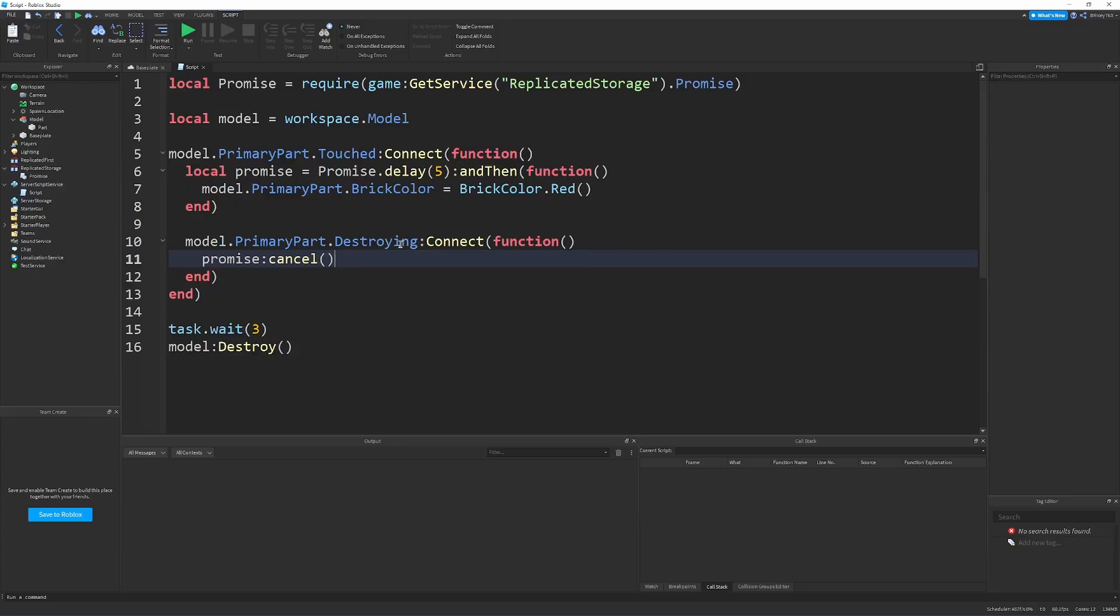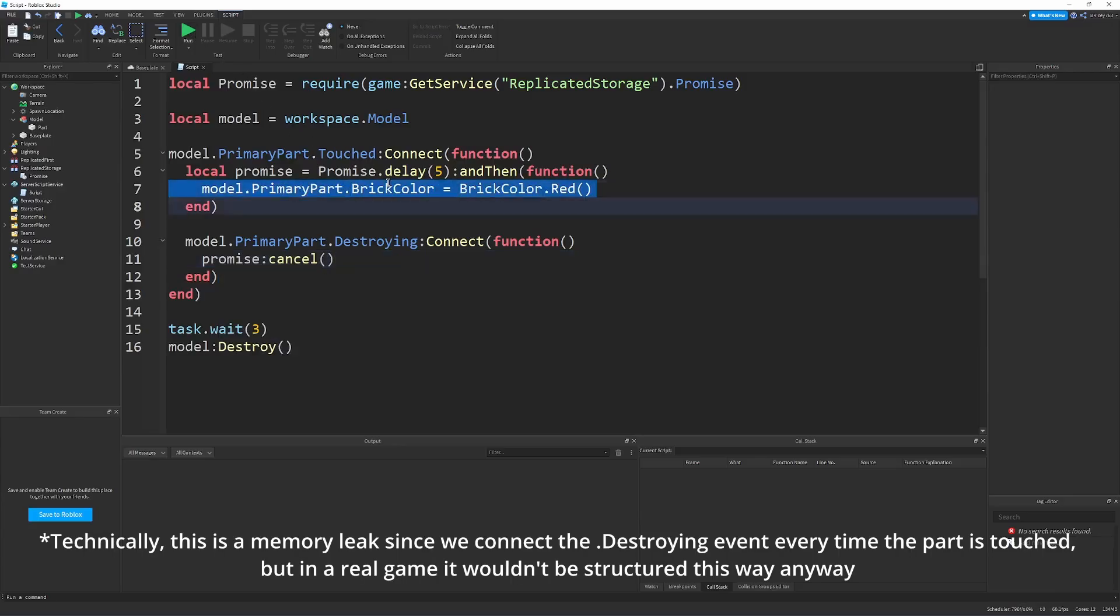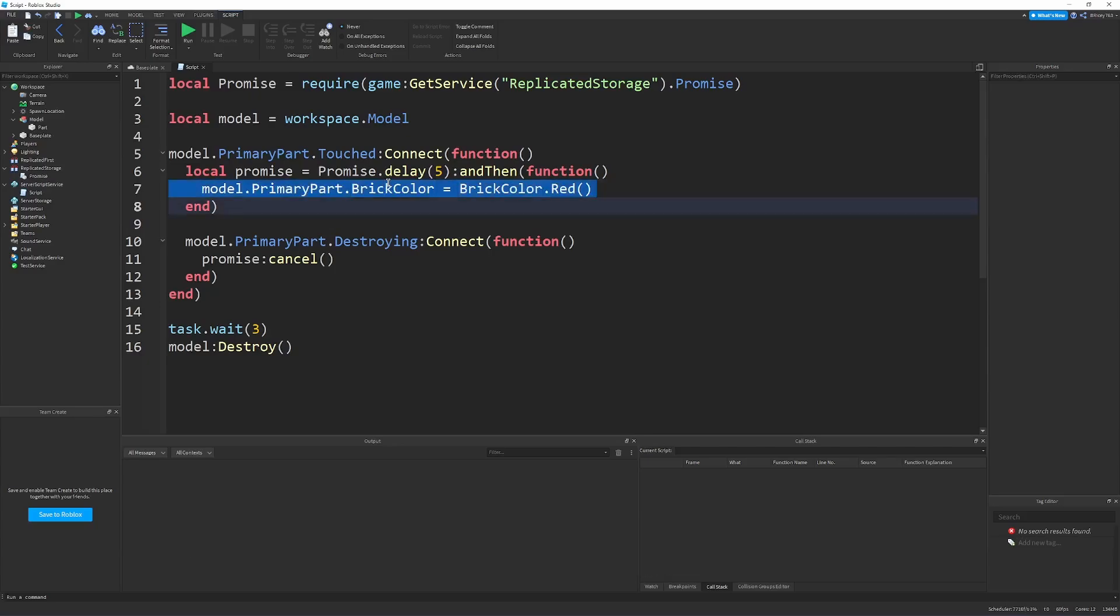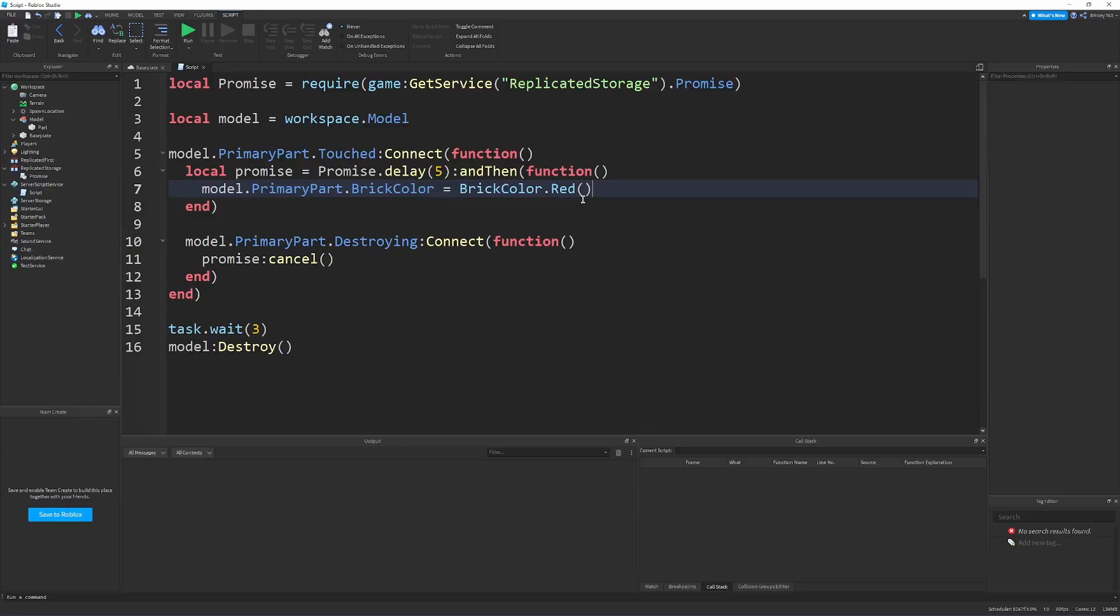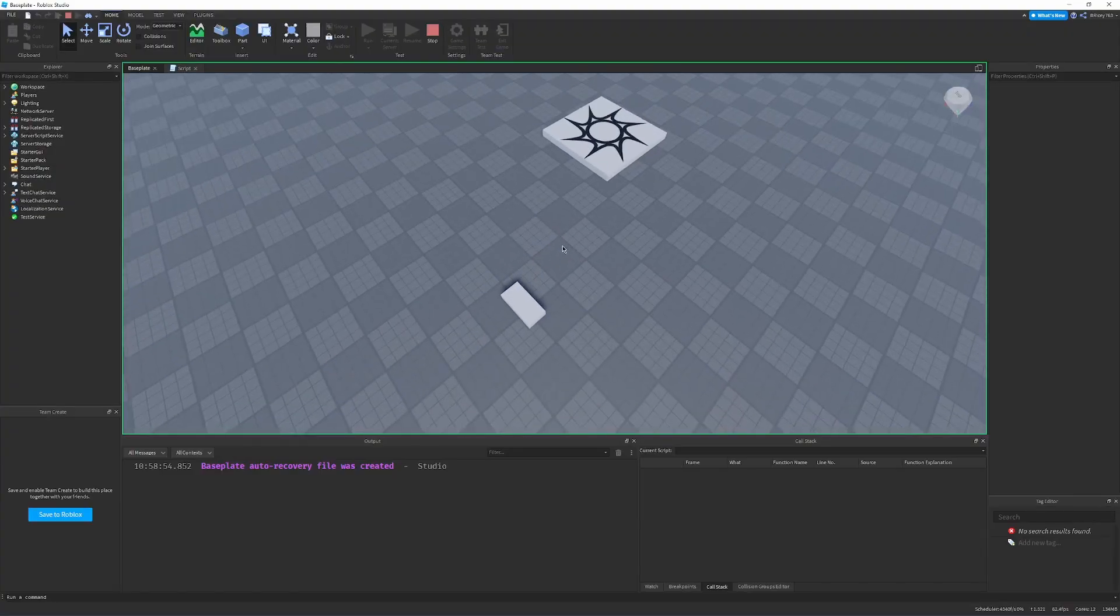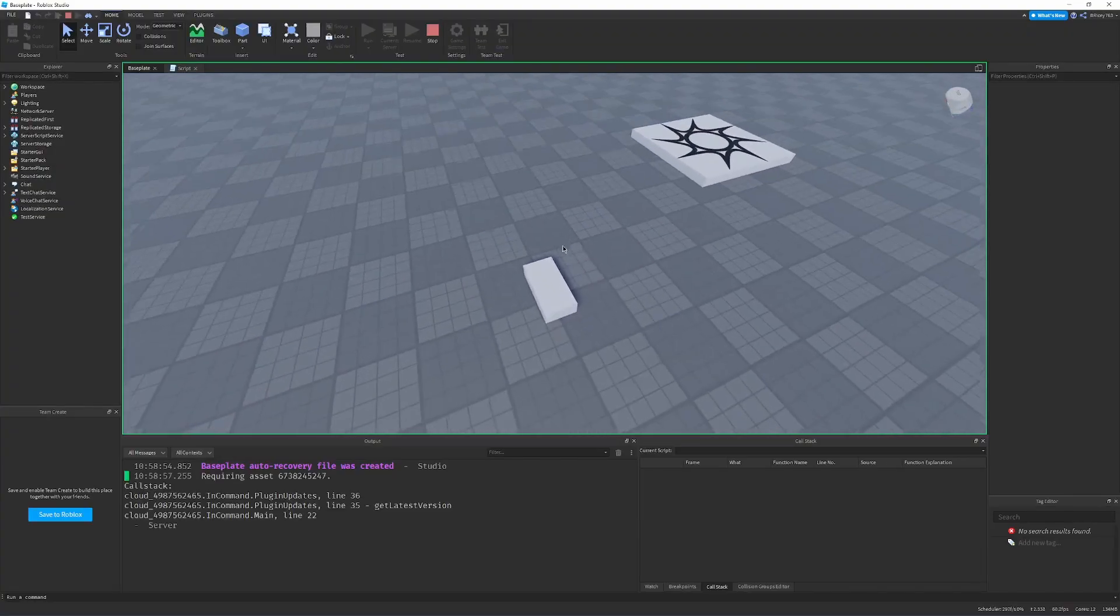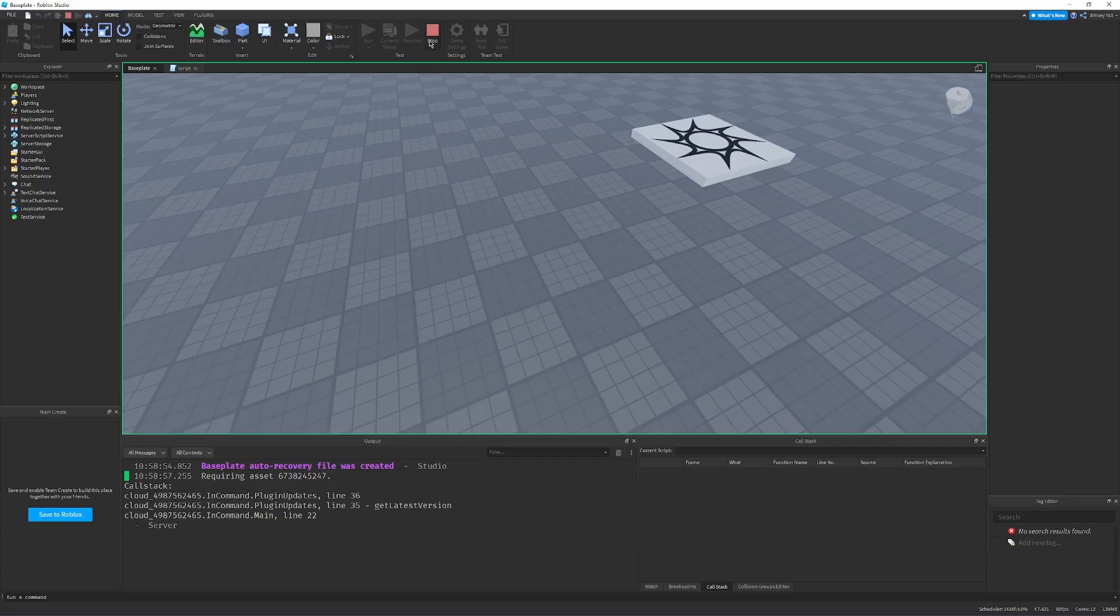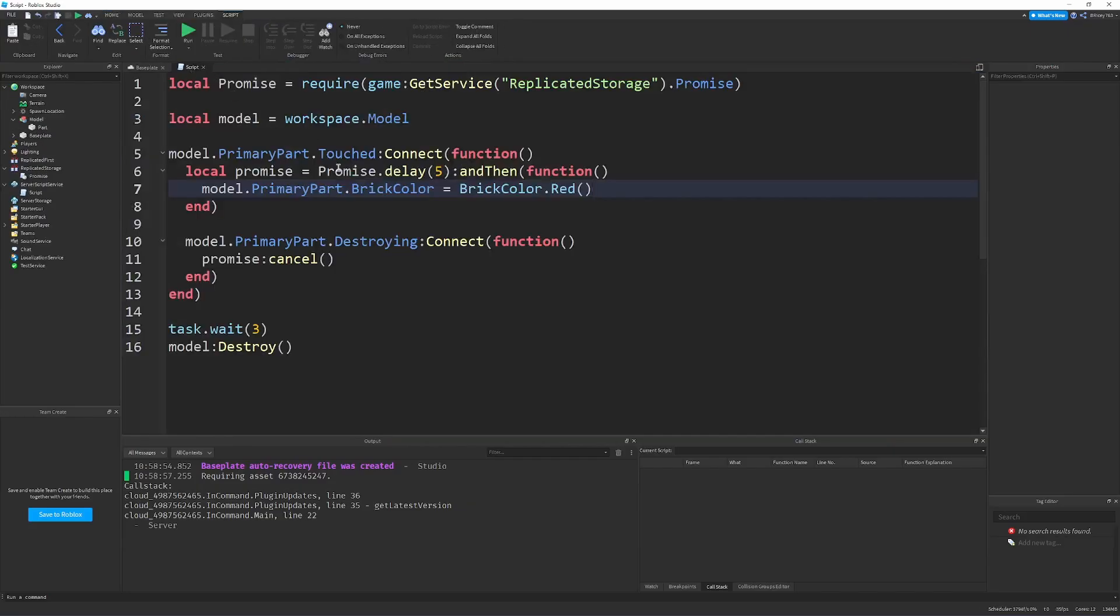So I'll cancel the promise when it's destroying so we don't call this and get the error. And even if we don't get errors when we call this, we shouldn't be calling a statement when the model itself doesn't exist, especially if we're changing some state in the process. Like, let's say this was a delay to get like a recharge or get extra money or something like that. You don't want that to happen when really it shouldn't happen. So let's see what happened. So it gets destroyed and it gets completely stopped. The statement never runs because the promise is canceled.